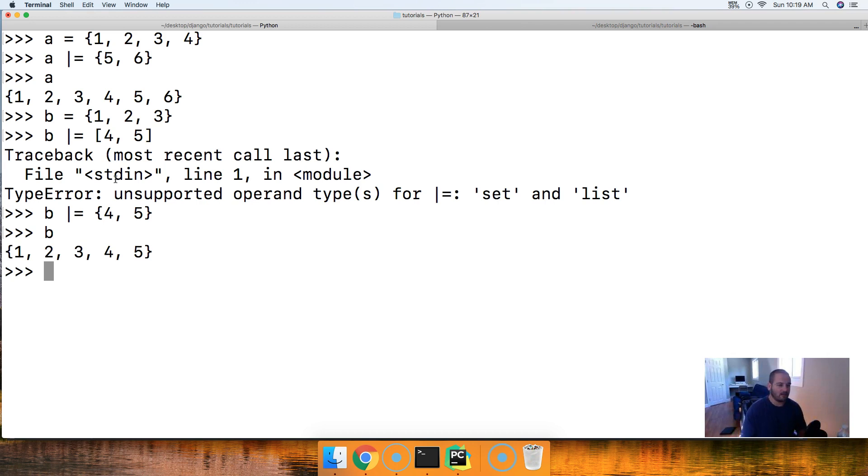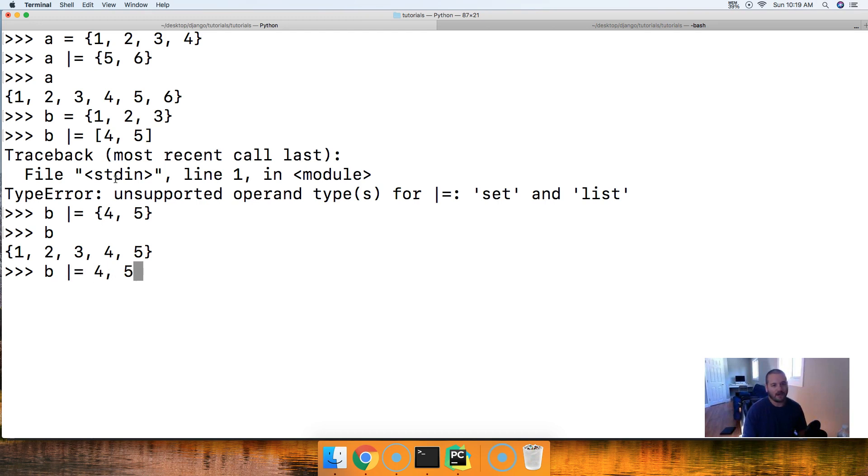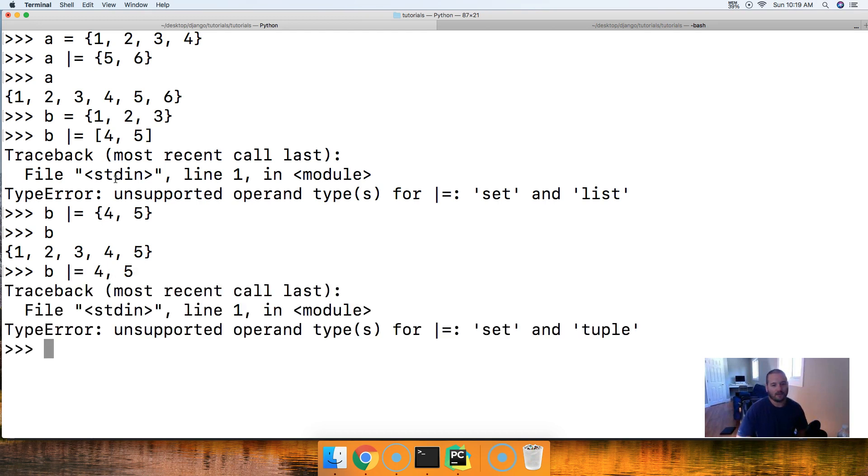All right. We can also not do a tuple. So, we can't do pipe equals 4 and 5. That will not work either.